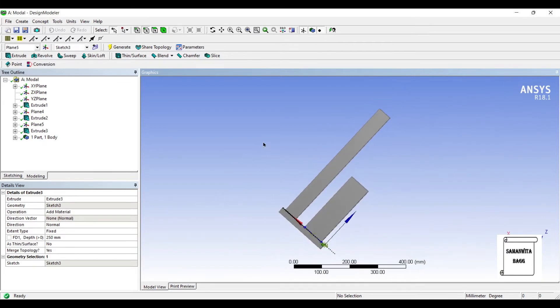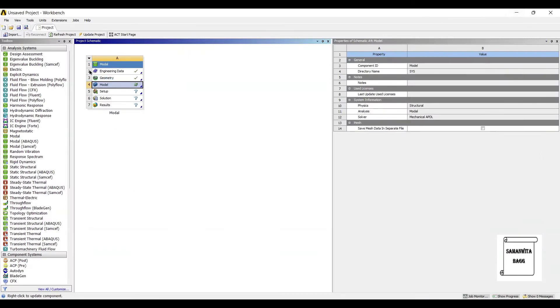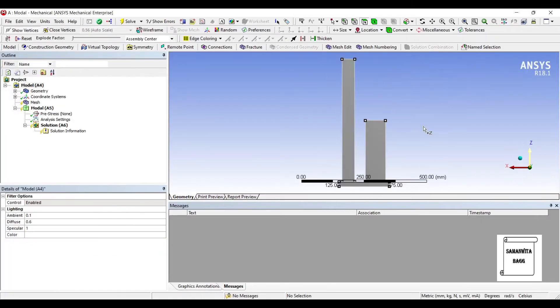So this is my geometry wherein I have a base and two buildings with different dimensions and different heights. Now I'll go to Model and double-click on it. I'm not changing the material, I'll leave it to structural steel. You can choose any material you want.